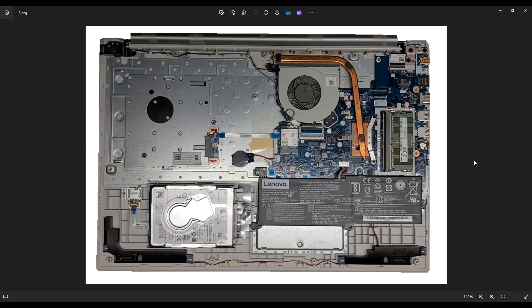As a side point, whenever I work on a computer in my shop, I always have it sitting on an anti-static mat. Either that or an anti-static bracelet go a long way to help you avoid damaging things in your computer when you're working on it.